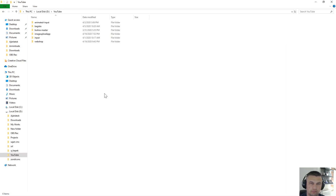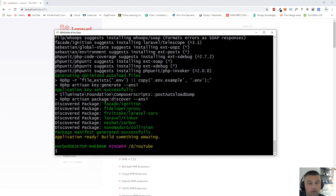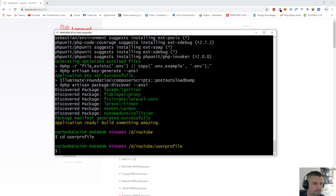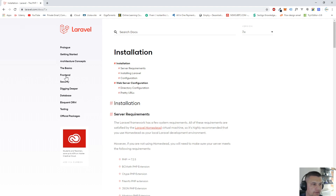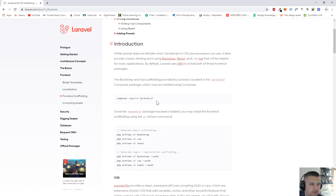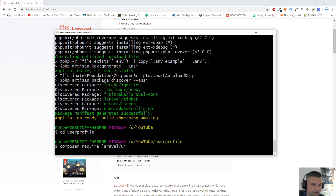Let's start creating this project. We will install a brand new Laravel 7 application — I'll call my project 'user-profile'. The Laravel 7 application is created, so now let's enter the folder. Let's go to laravel.com, click on front-end scaffolding, copy the composer require laravel/ui command, paste and hit enter.